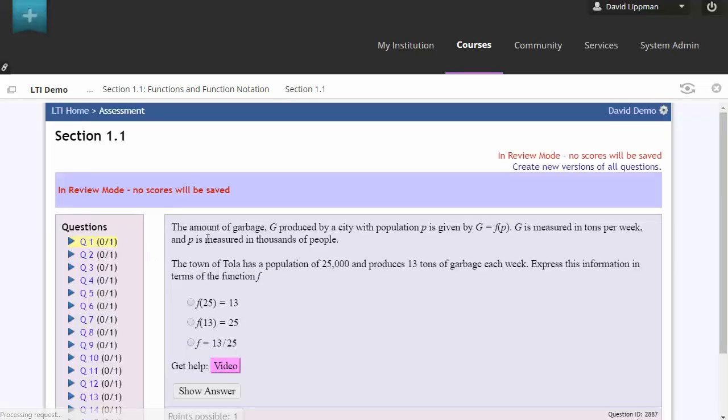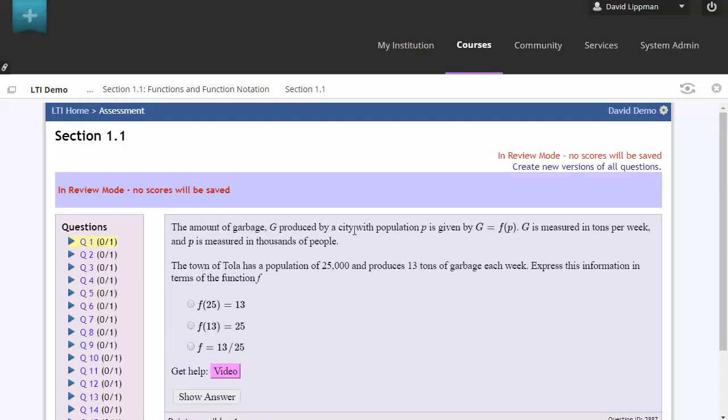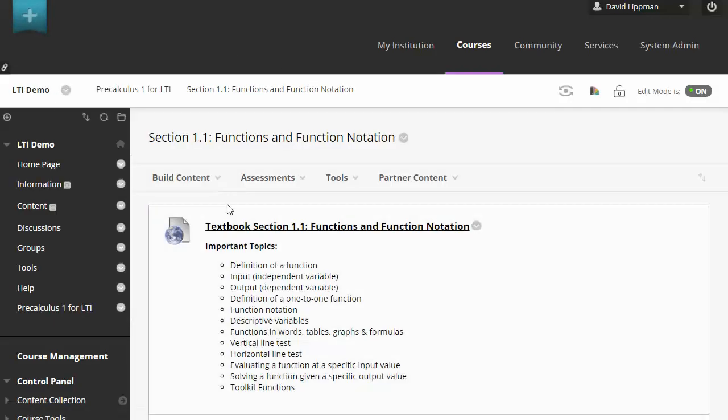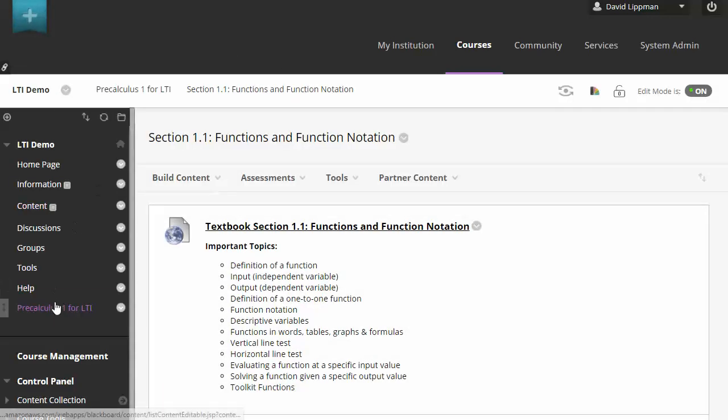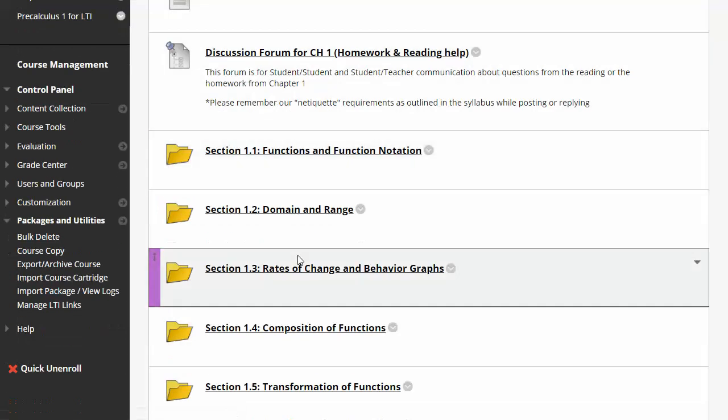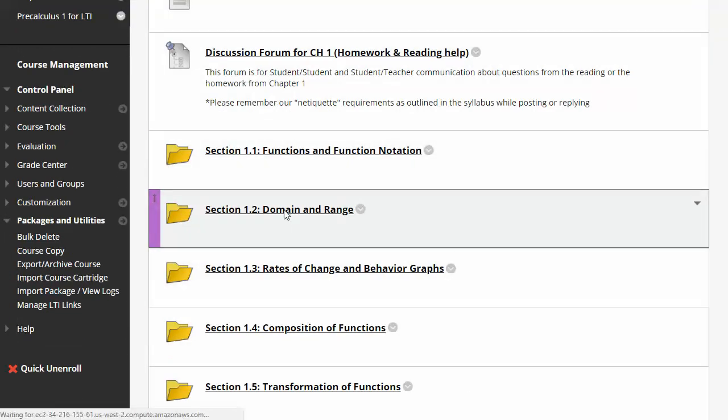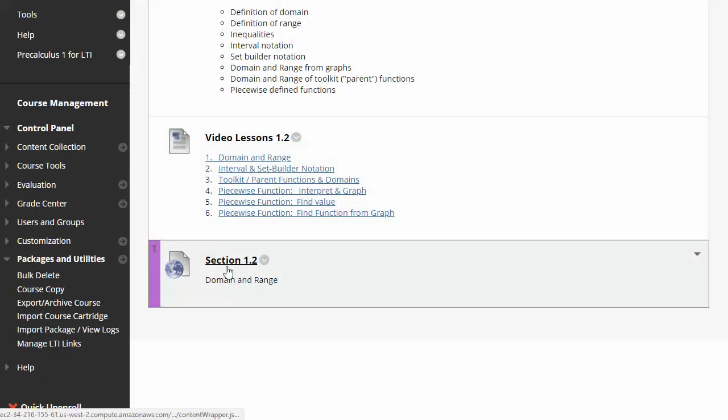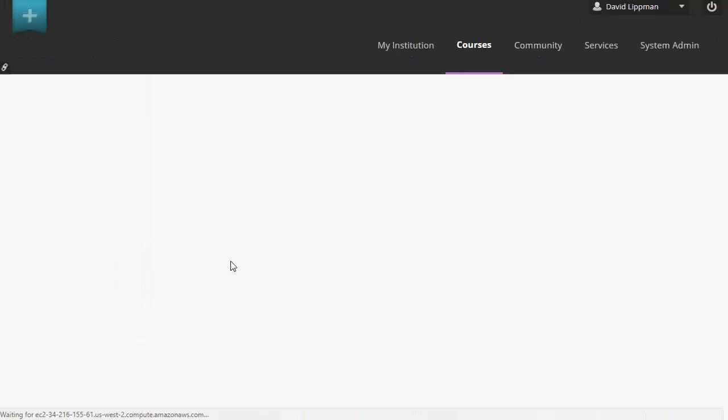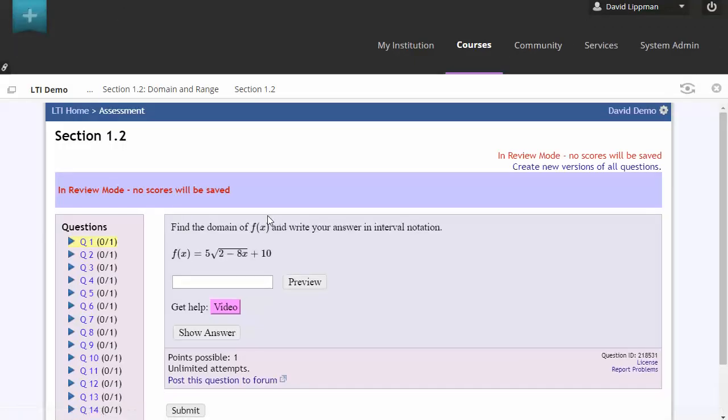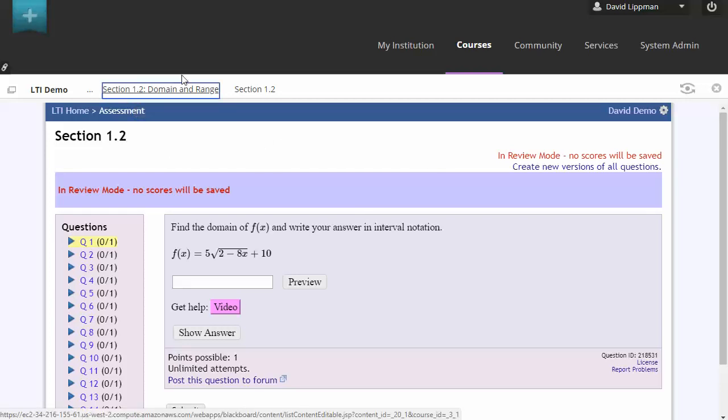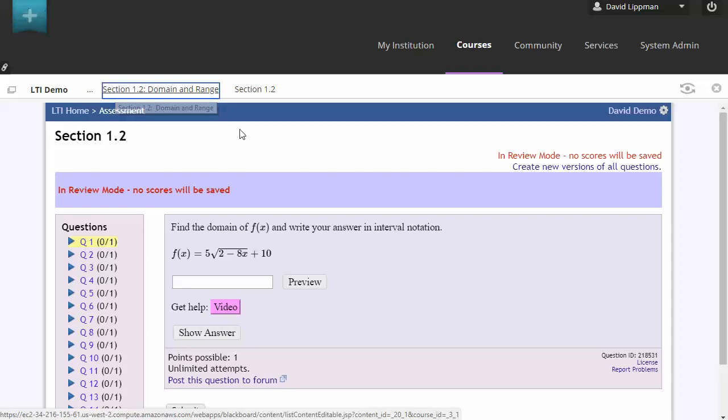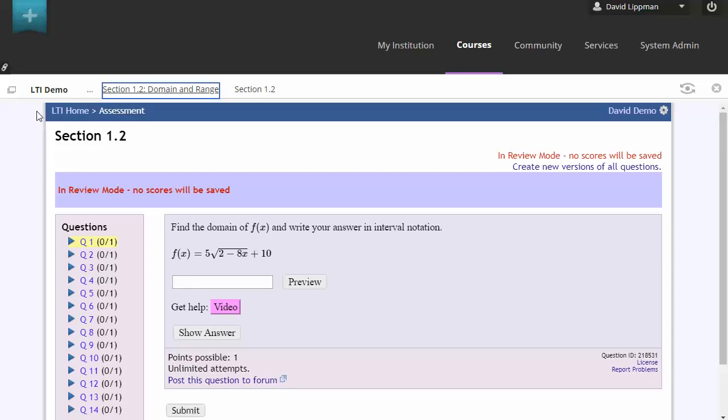And now there is our assignment embedded inside of Blackboard. And again, students will be able to do that as well. And they won't see any additional steps. They'll just have to click on the assignment, work on the assignment, and that's it. And you'll notice all the other assignments, we don't have to do that extra setup step. We just click on the assignment and they're all ready to go.